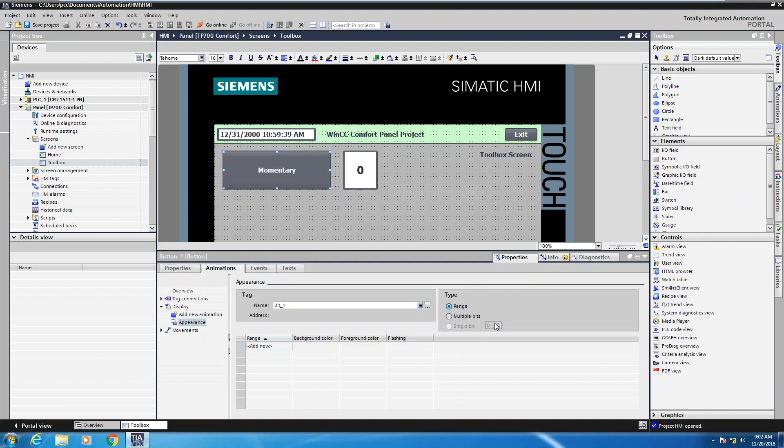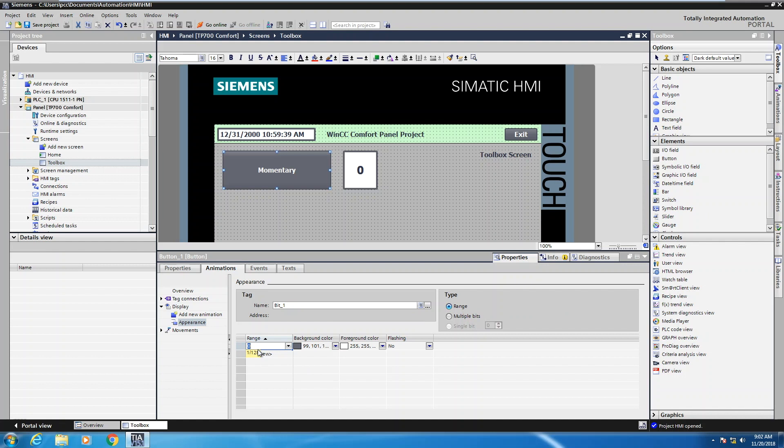There are different types of animations of how you evaluate the tag. I'm just going to use a range animation at this point. So if I click in add new down below I can put in a range. So I'm going to use zero for my false condition. I'll click on add new and I'll use one for my true condition.